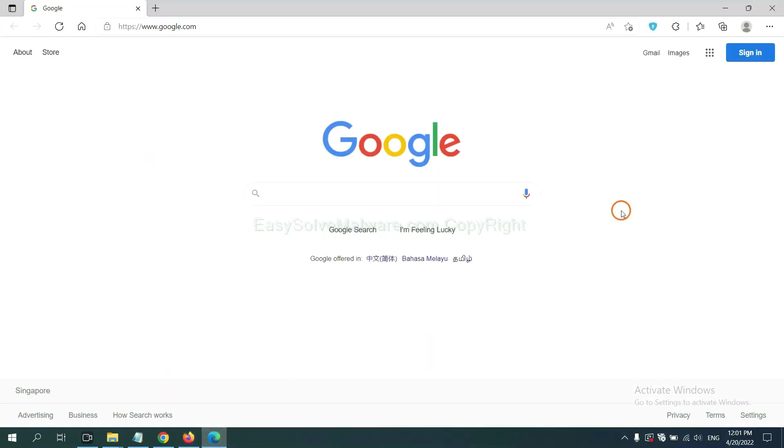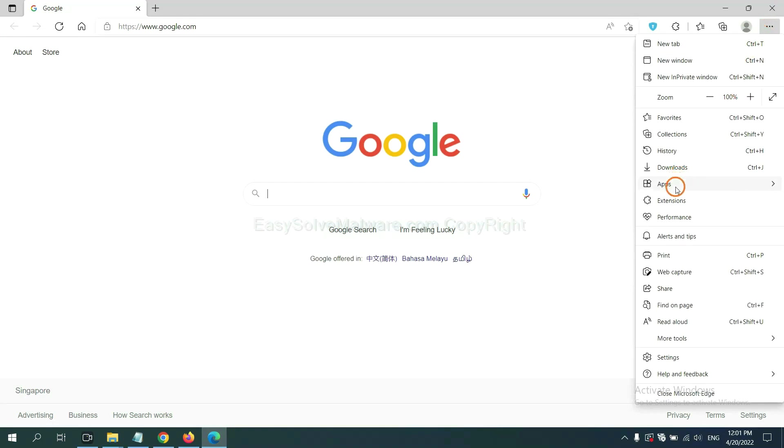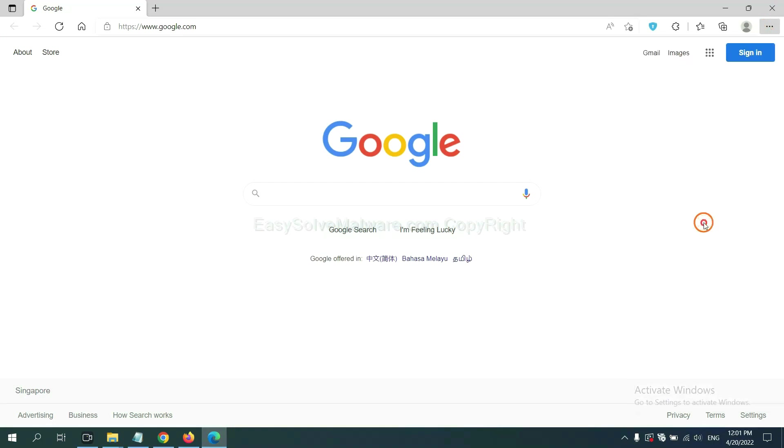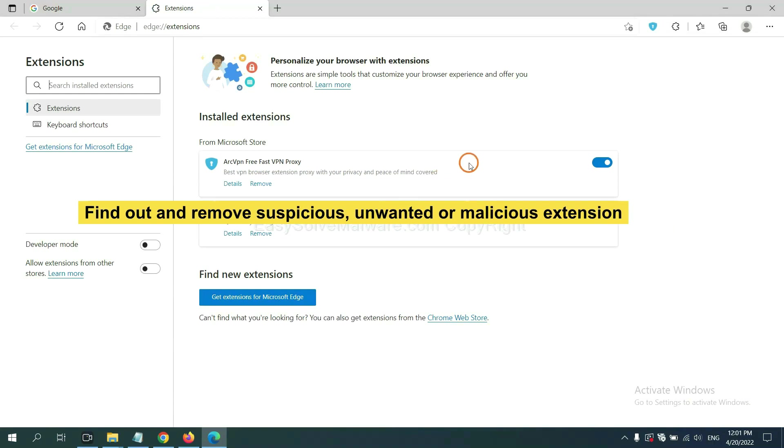On Microsoft Edge browser, click the menu button. Now right click on extension and click manage extension. Now delete all the suspicious or unwanted extensions. Click remove.